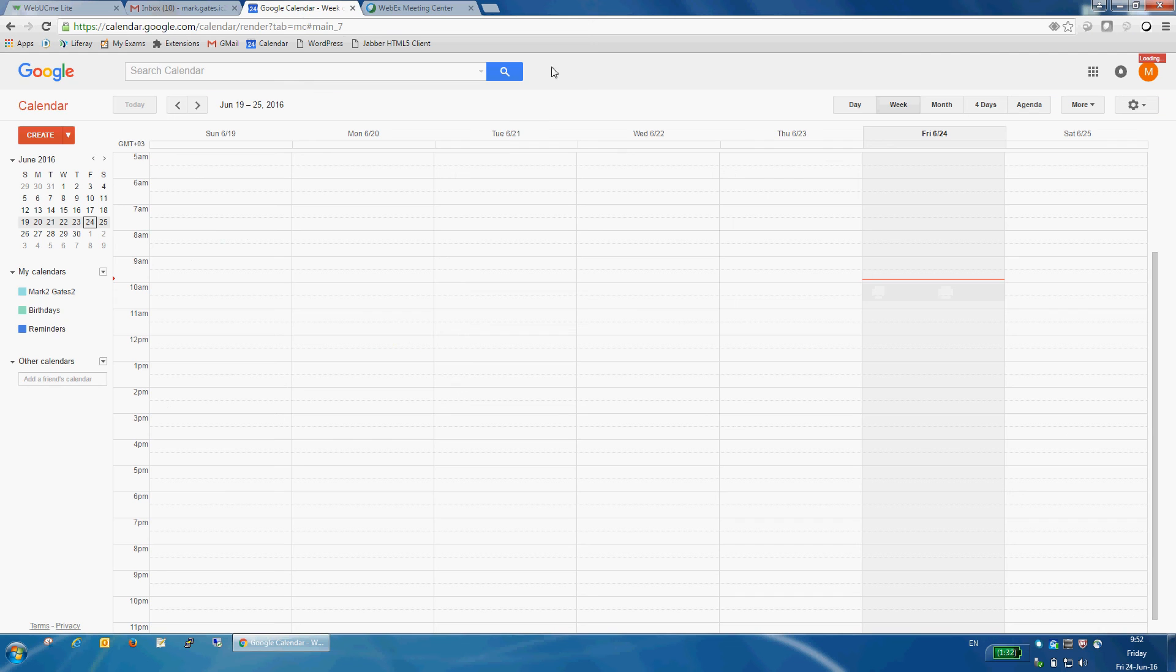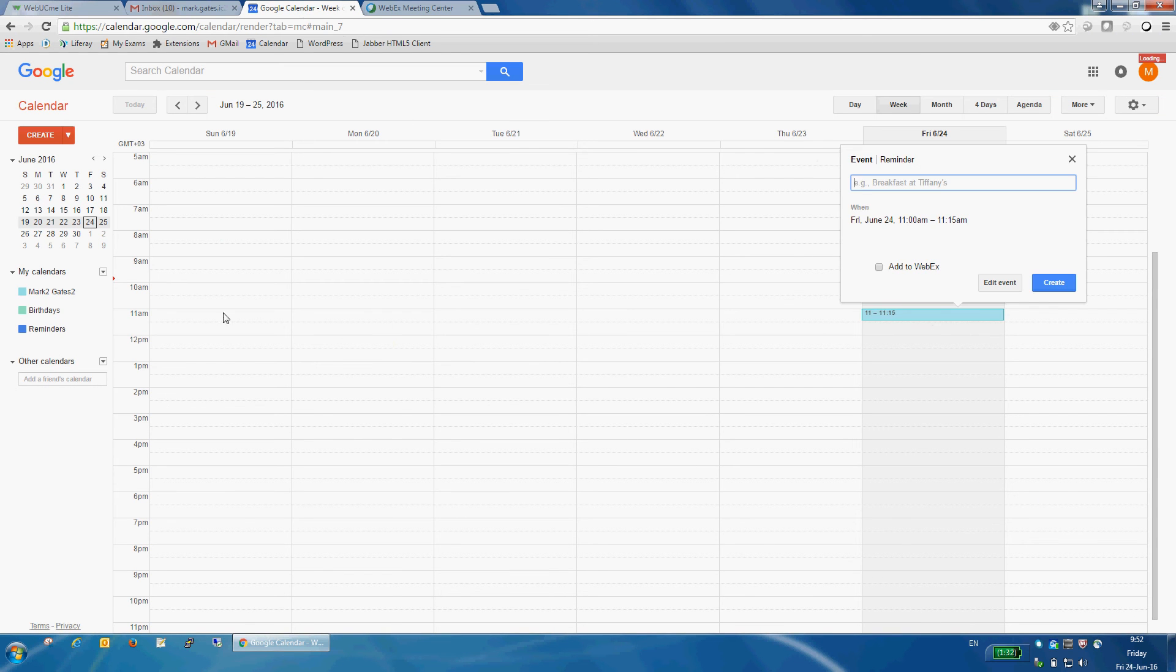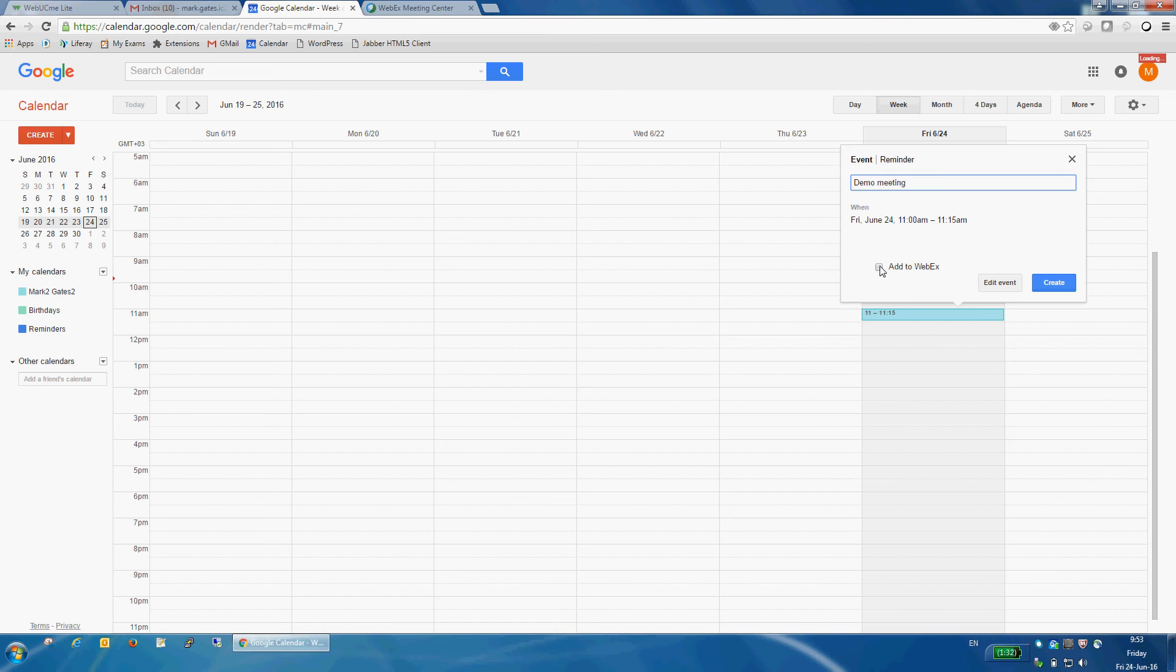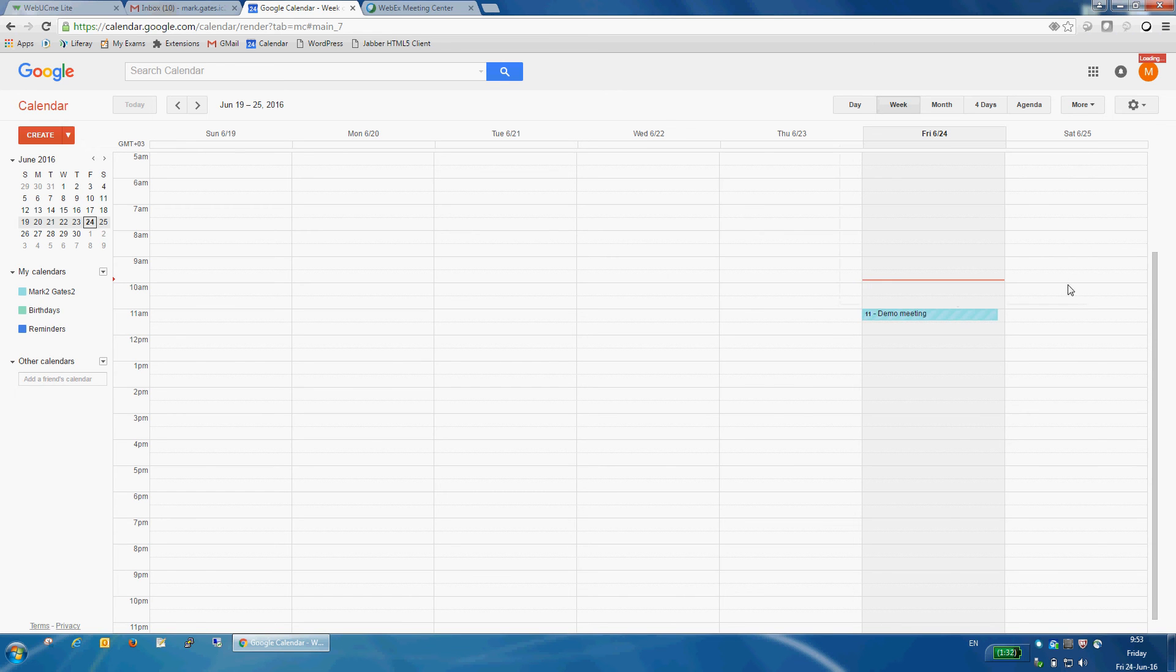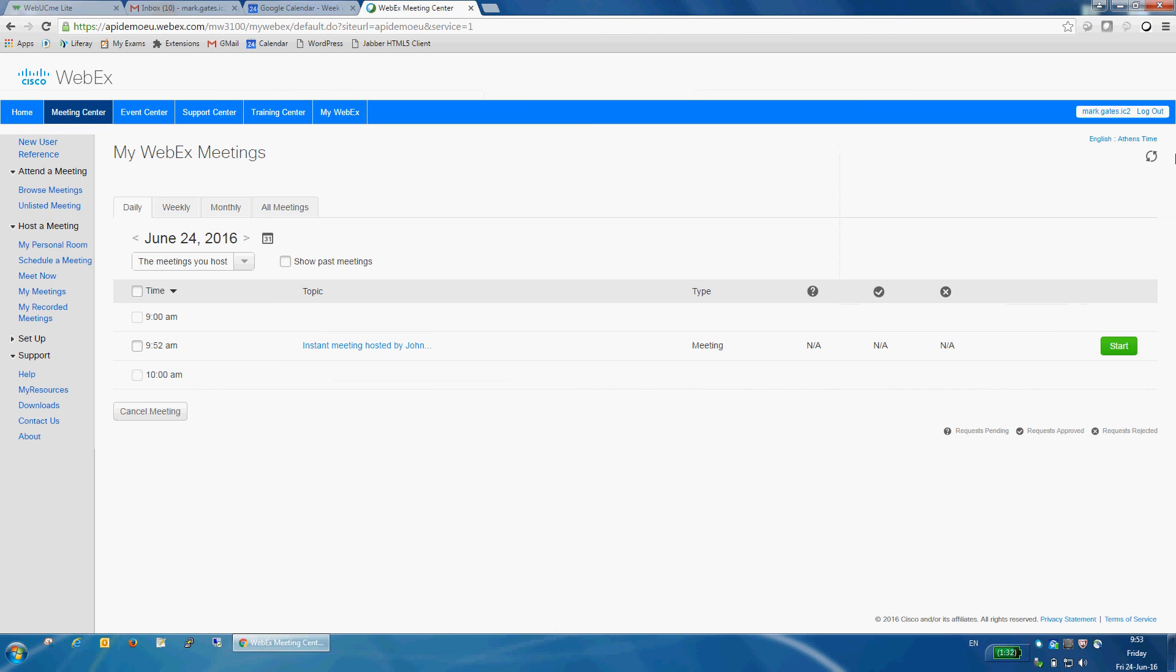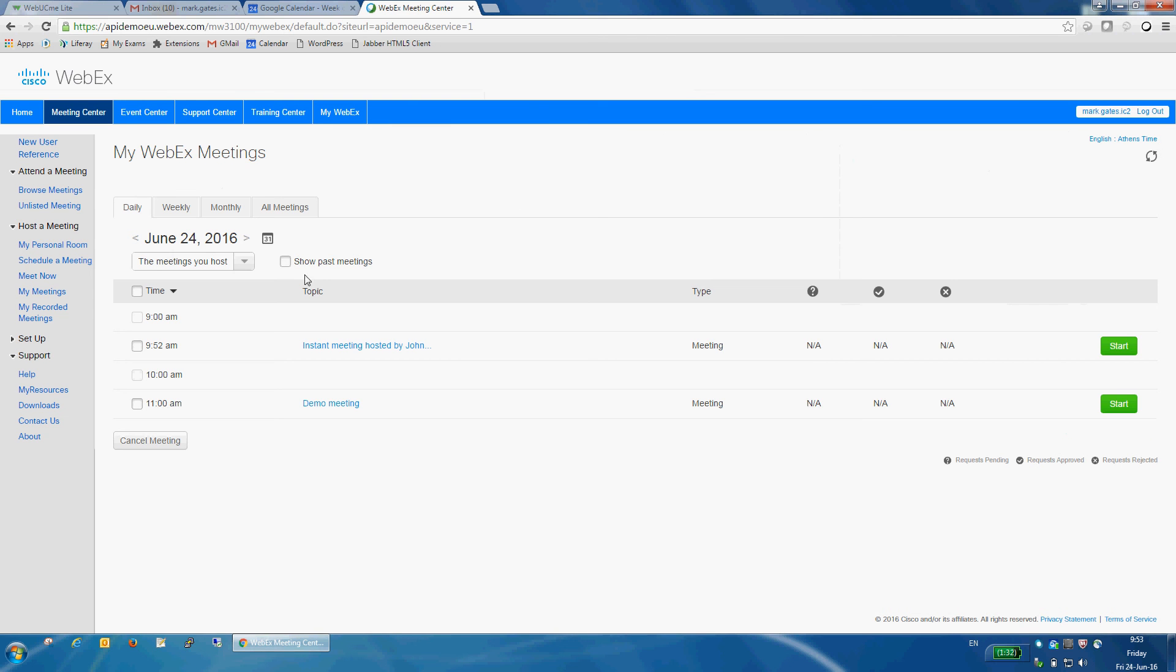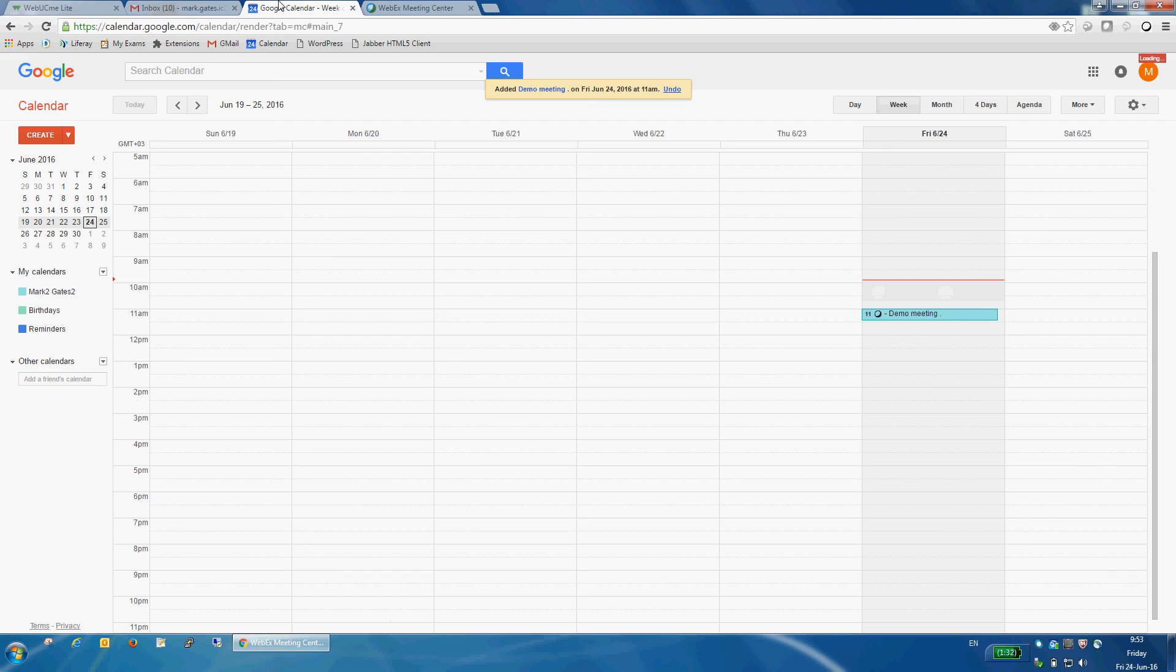So, if I go to Google Calendar and create a new event for, let's say, 11 a.m. demo meeting, as you can see, there is an add to Webex checkbox. If I click that and create, this meeting will automatically be created in Webex. If I refresh, here it is at 11 a.m. demo meeting.